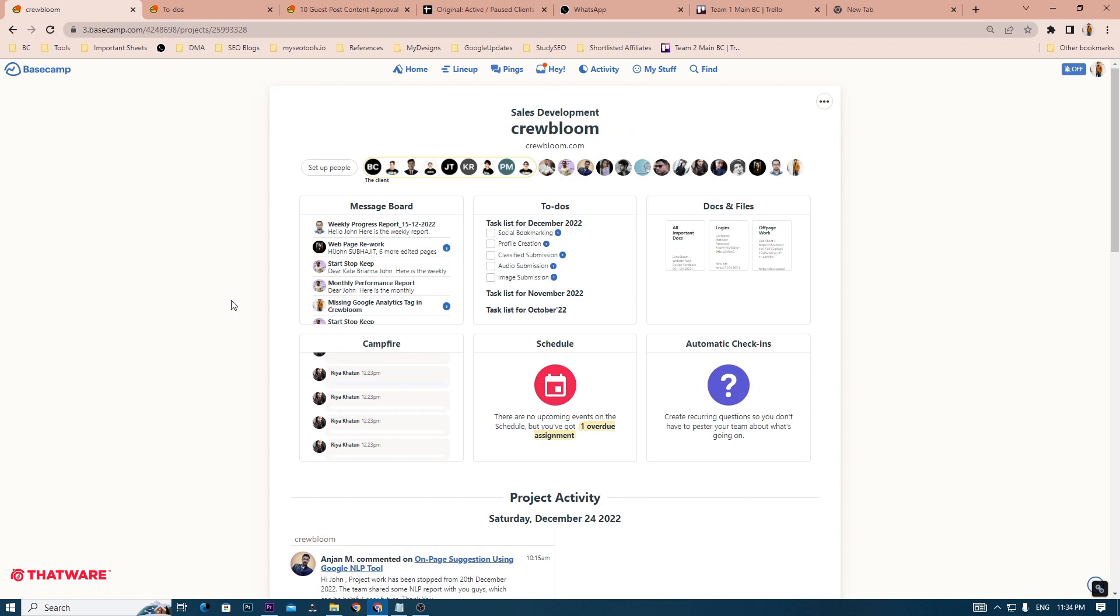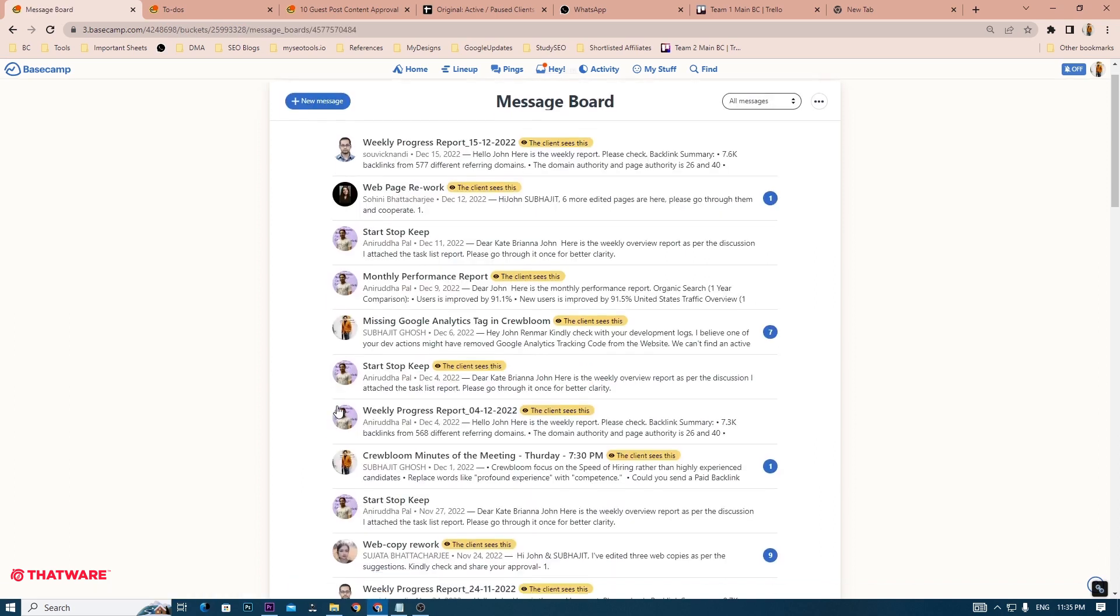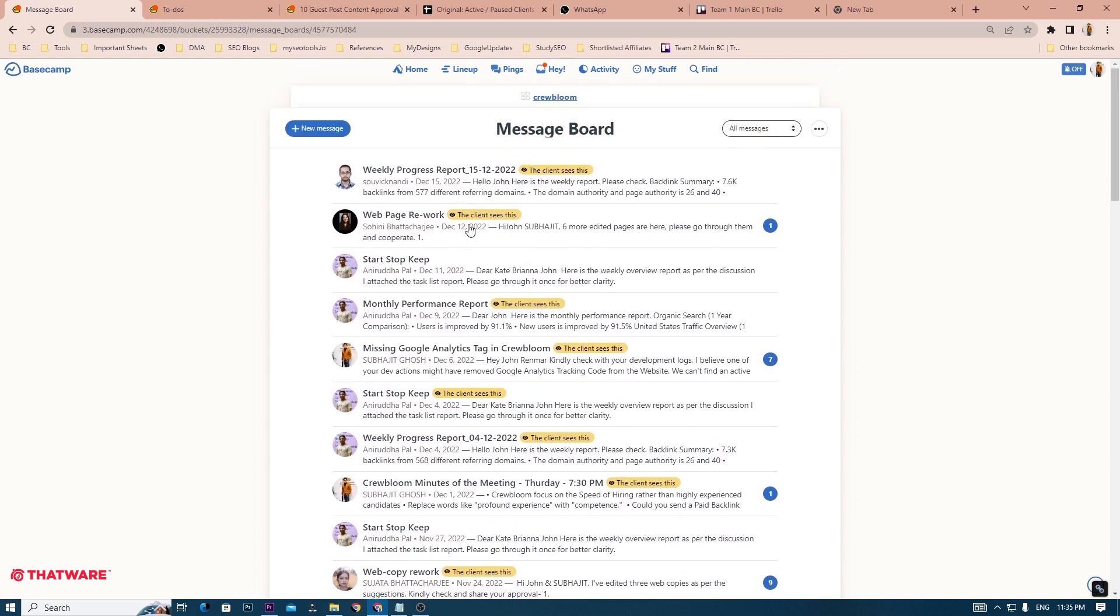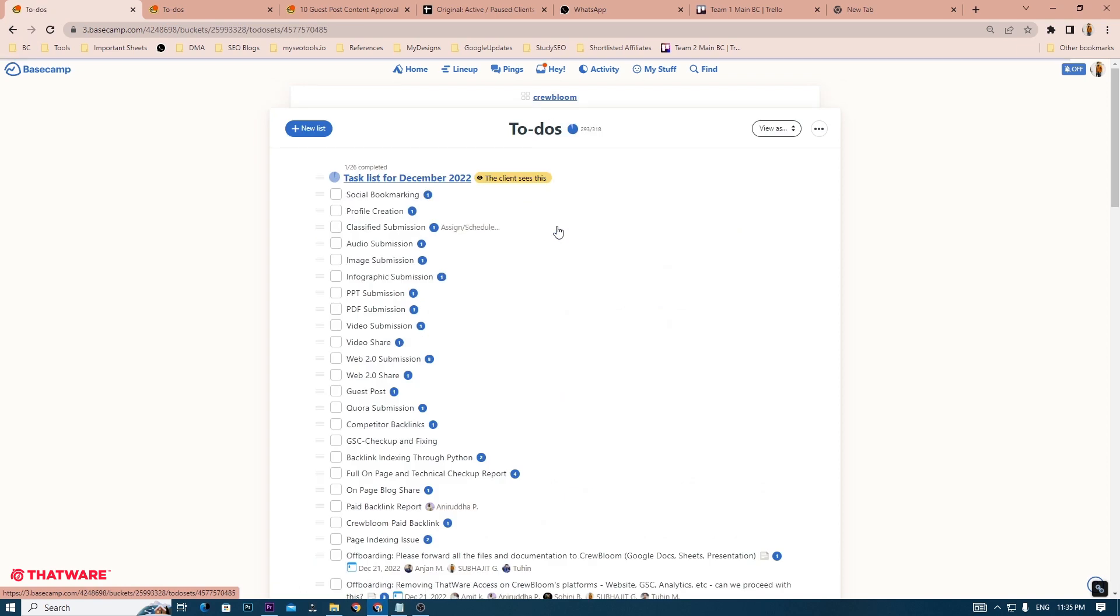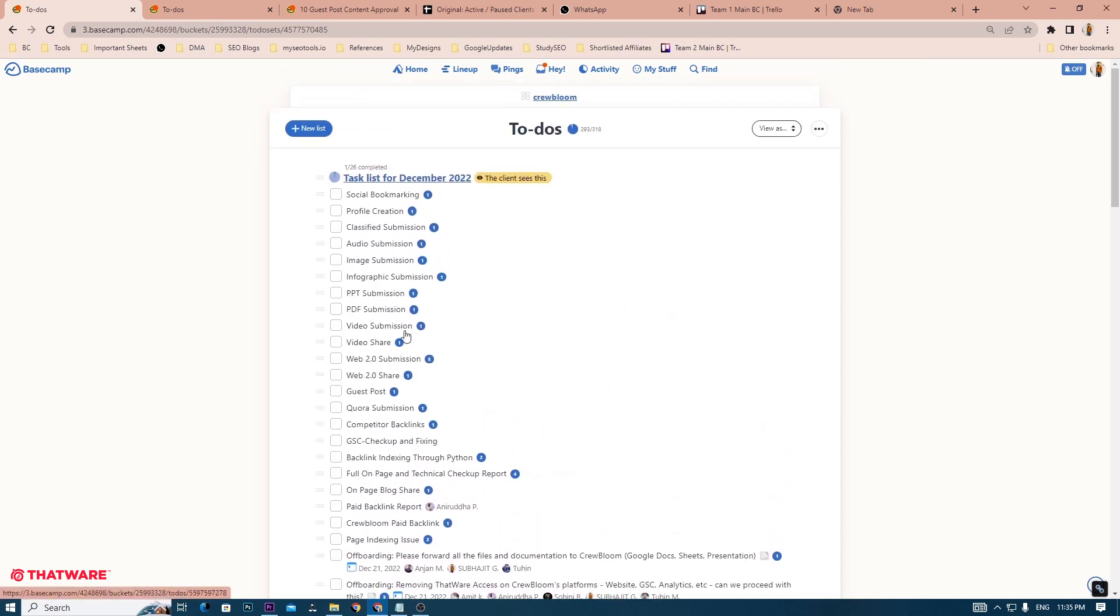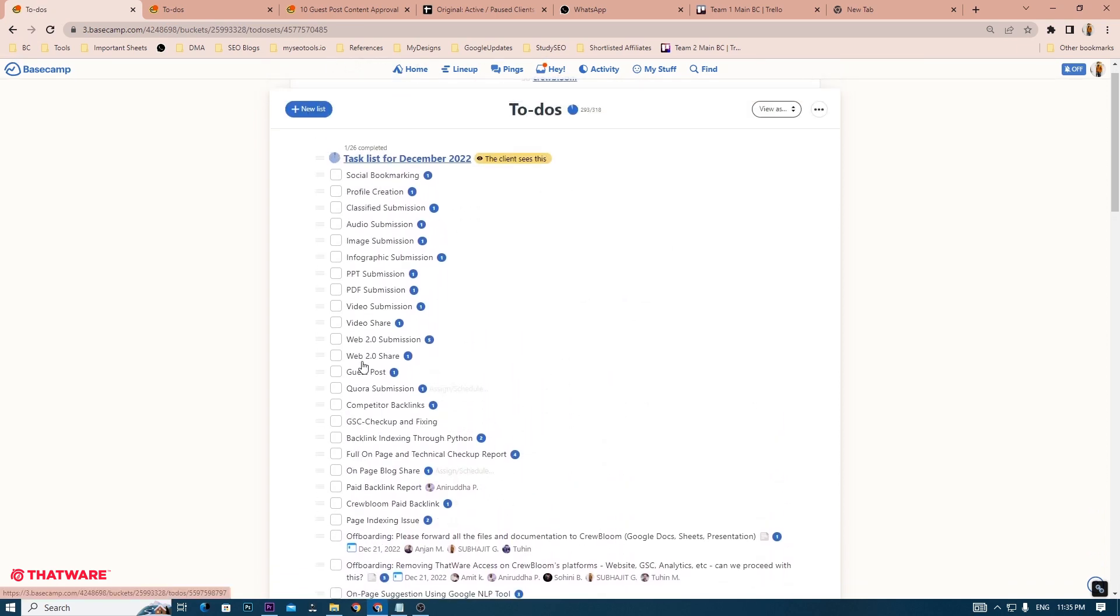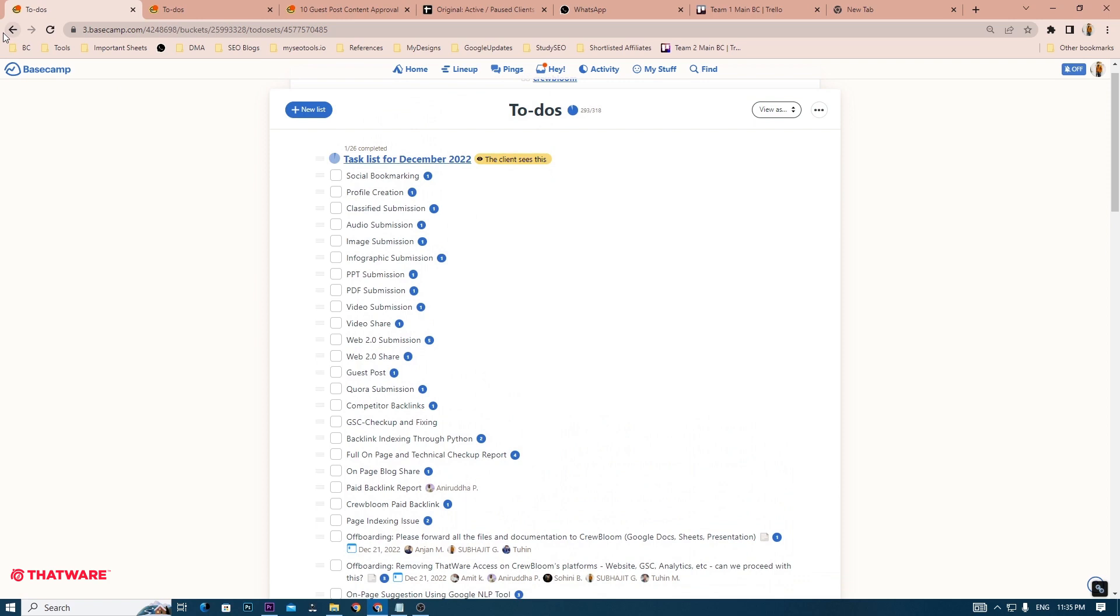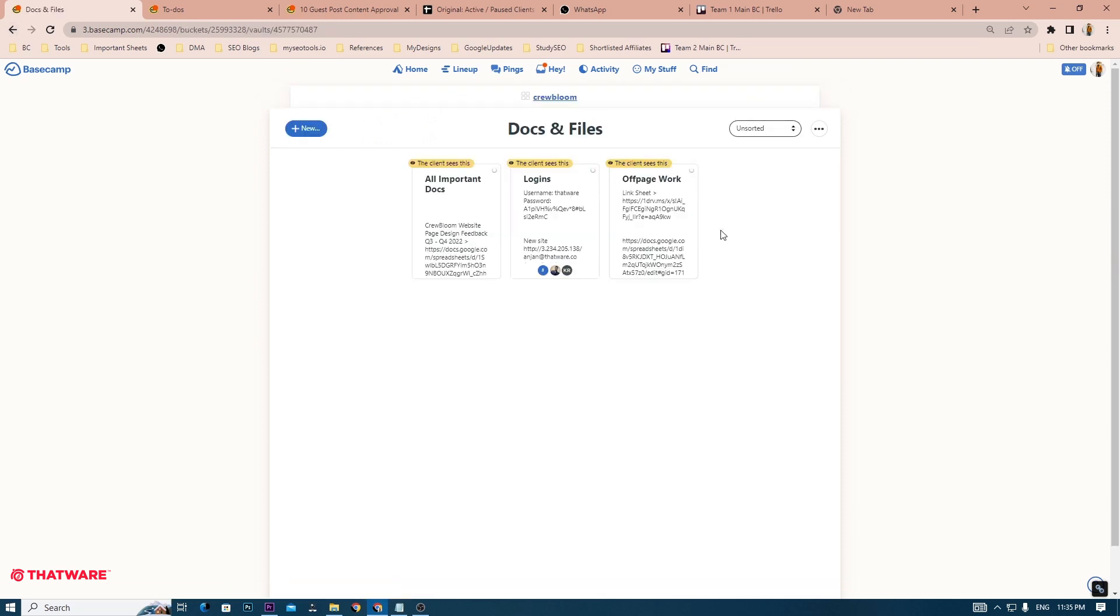This is the project dashboard. In this, you mainly deal with three tools. One is the message board, which basically replaces the email feature and is used for client communications and sending updates. The second tool consists of monthly to-dos for the specified project that need to be completed in a month. And you have the docs and file section where all important docs are present.